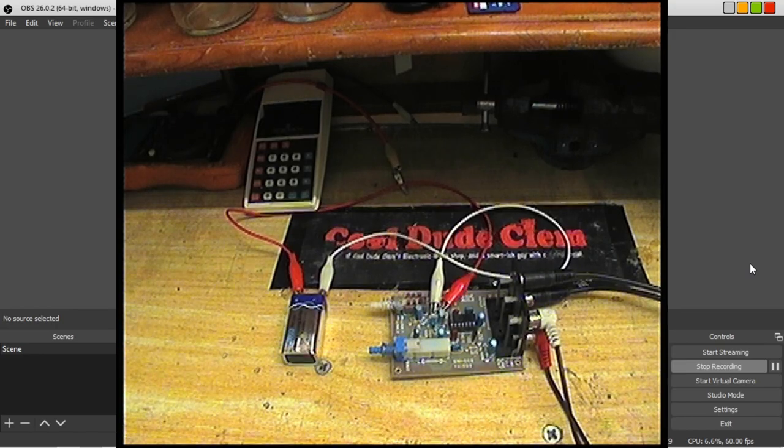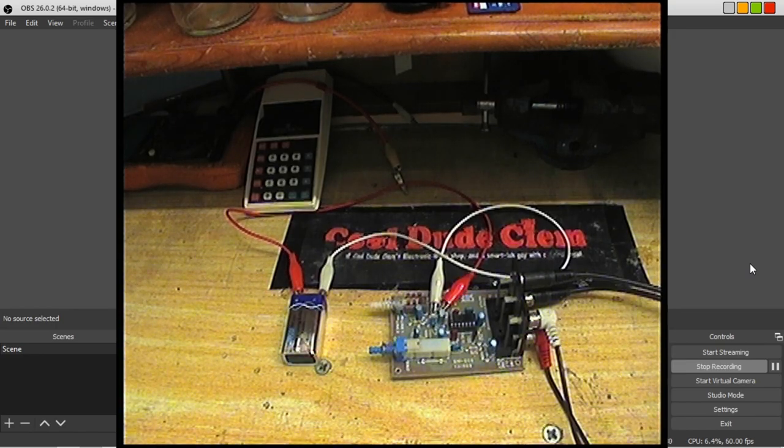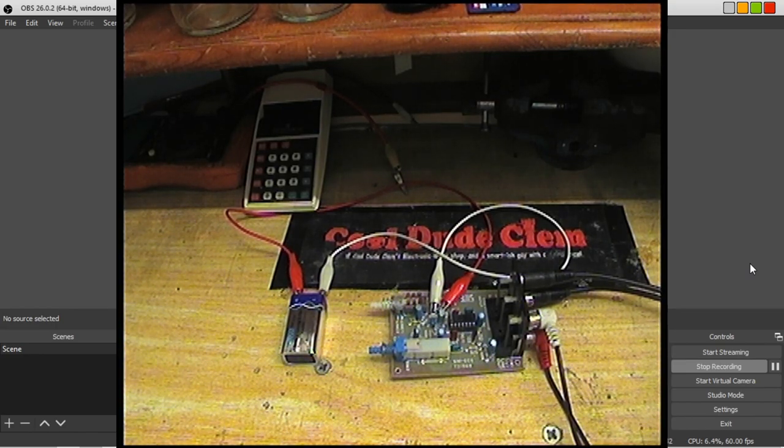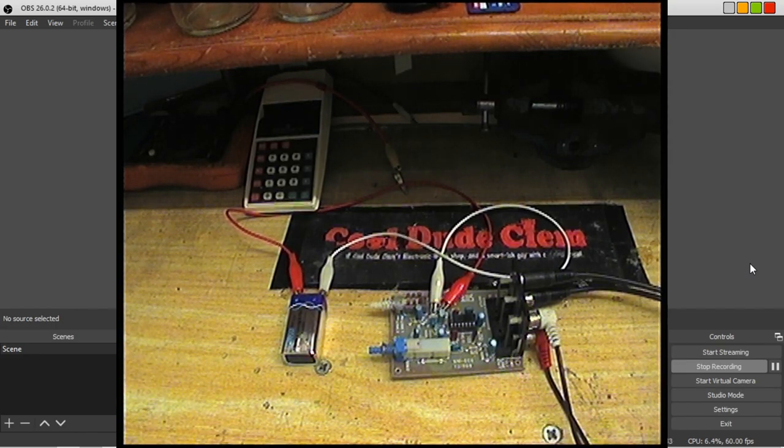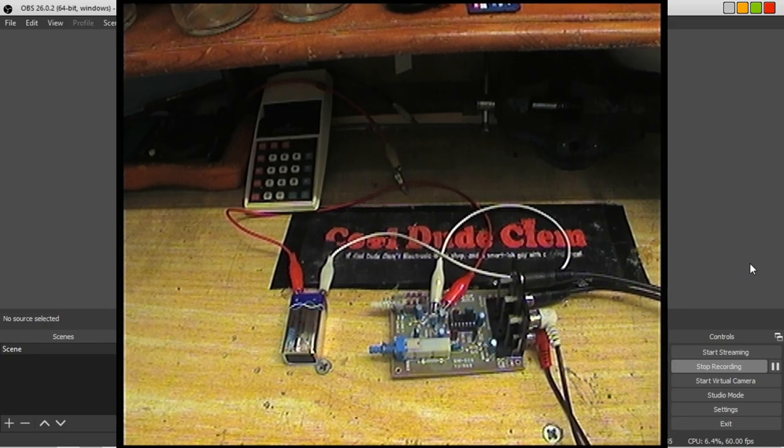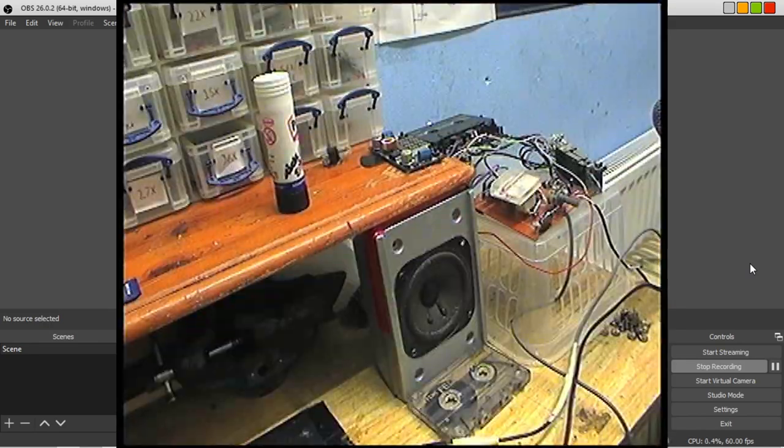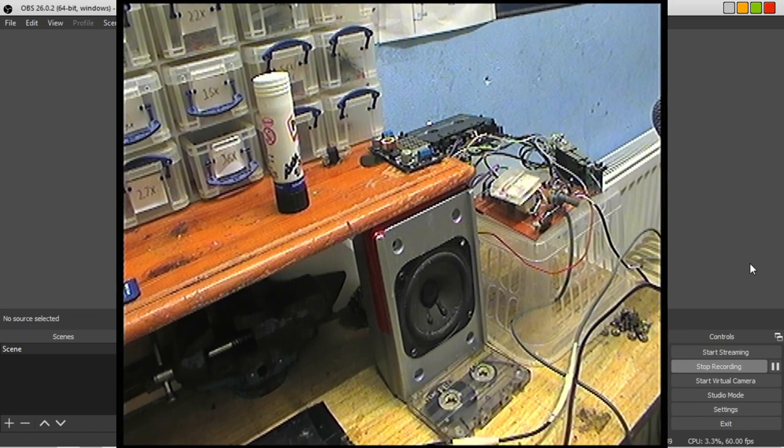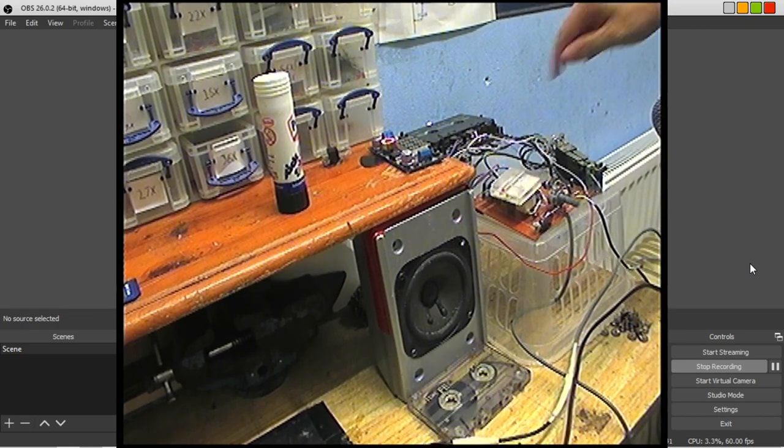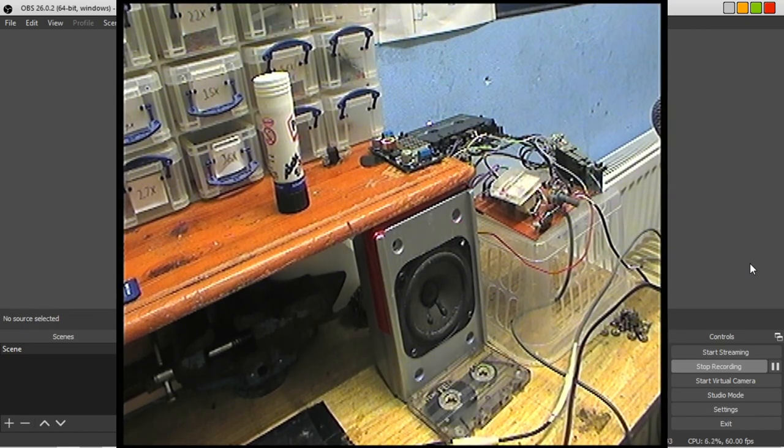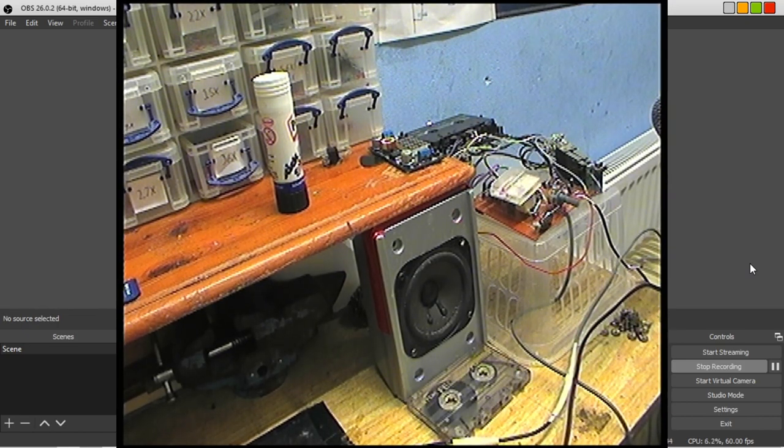So yeah, next thing, play some audio through this and see how good it sounds. Okay, so I've got a tape in the tape recorder ready to be recorded on.